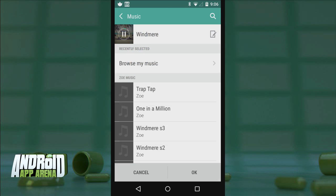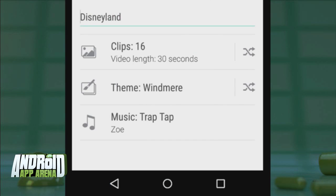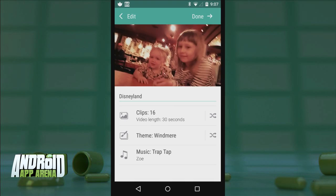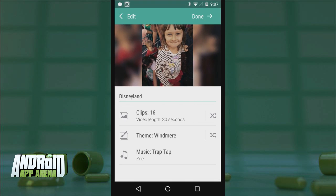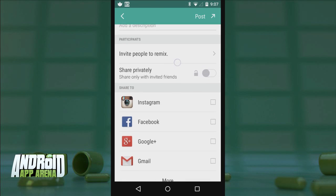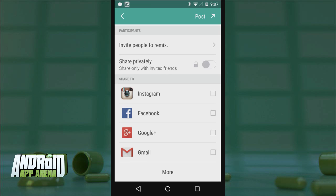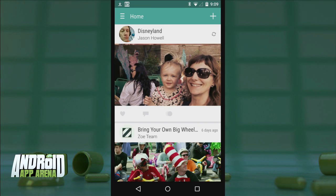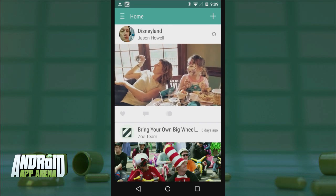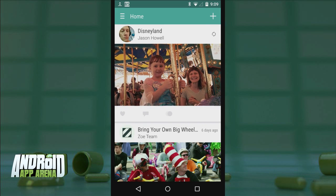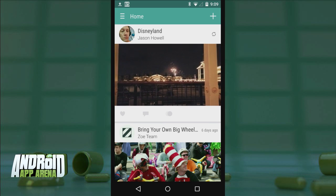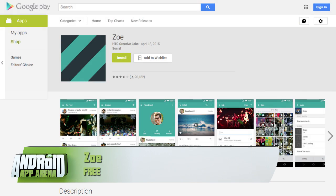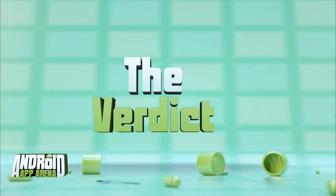When you have your clips, tap through for an instant preview. You can change the theme for a different look — changes happen quickly since processing is done locally on the device, not uploaded to a server. Select one of Zoe's music choices or pick your own, and a randomize button is handy for reordering clips on the fly. Tap done, choose who to share with, and with the remix option enabled, others can expand on your video with their own clips. Zoe is good for short videos of particular moments rather than packaging an entire trip into one concise video. Find it for free in the Play Store.